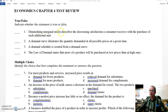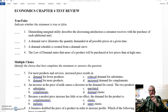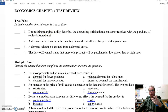Diminishing marginal utility describes the decreasing satisfaction a consumer receives with the purchase of each additional unit. That is true. Diminishing marginal utility does describe decreasing satisfaction. We talked about this with continuing drinking a large Pepsi or eating slices of pizza — marginal meaning one additional unit of something. So that one's true.